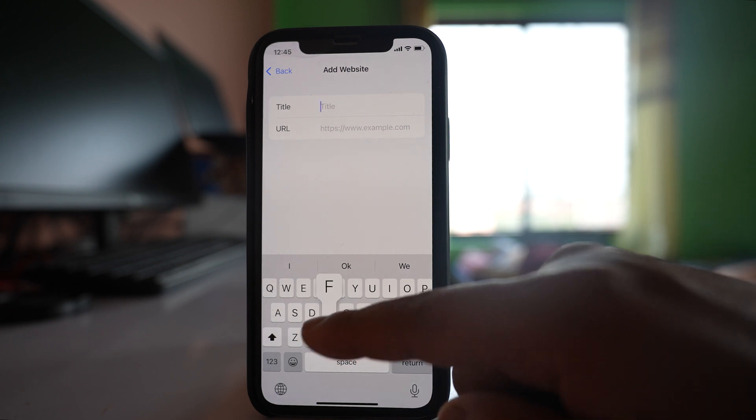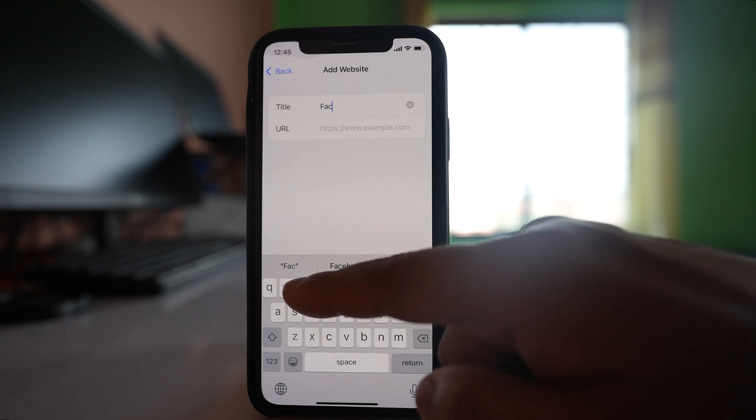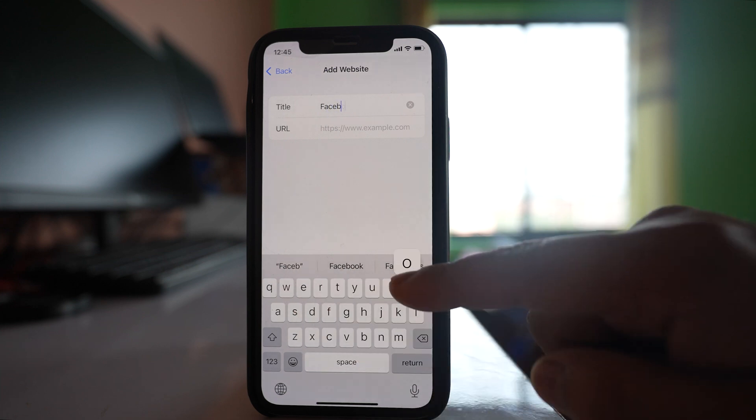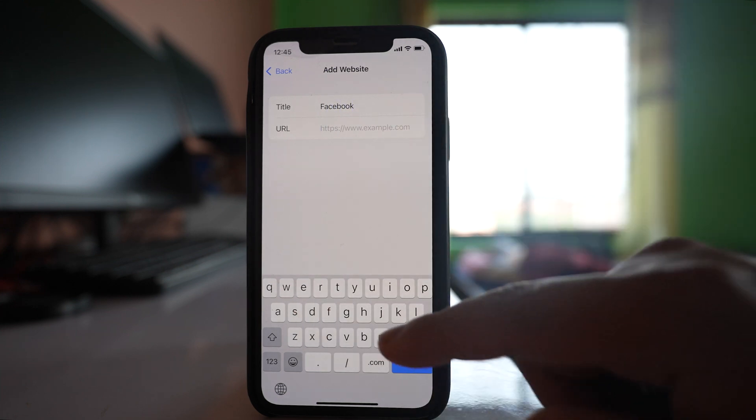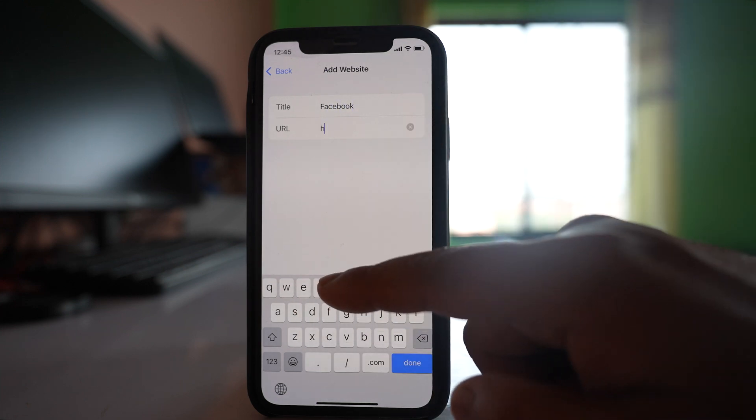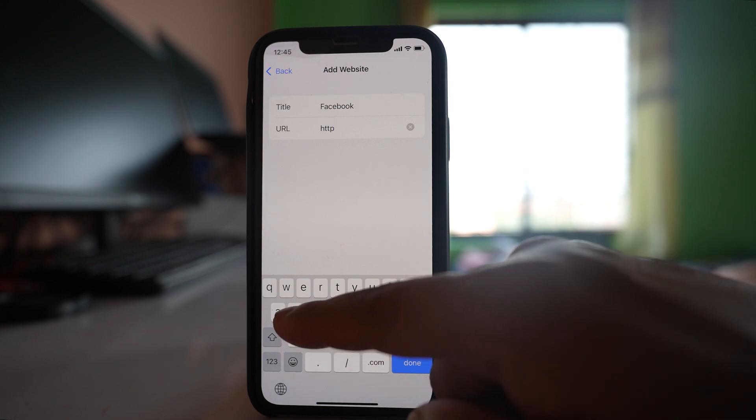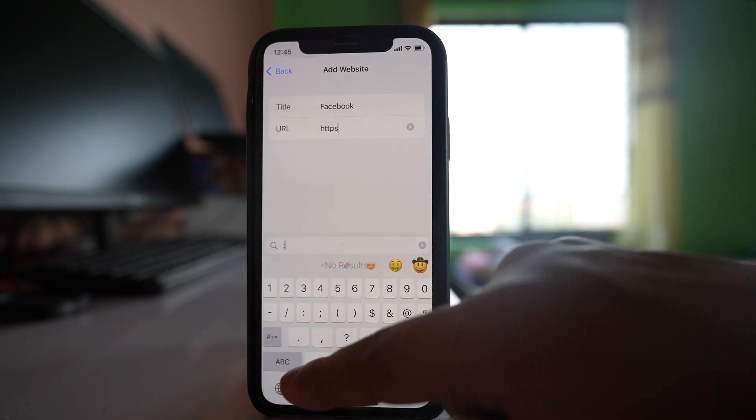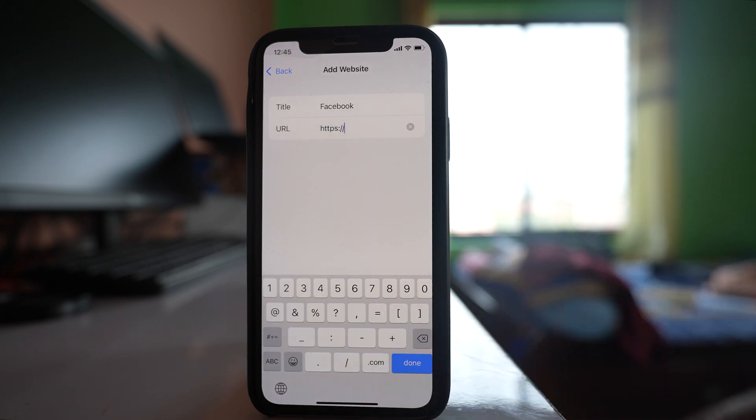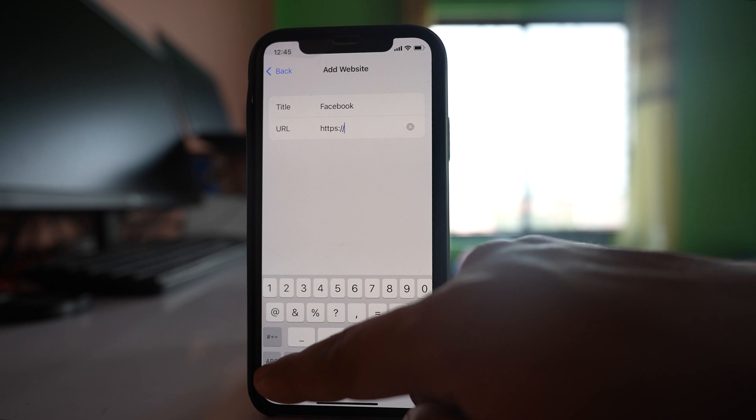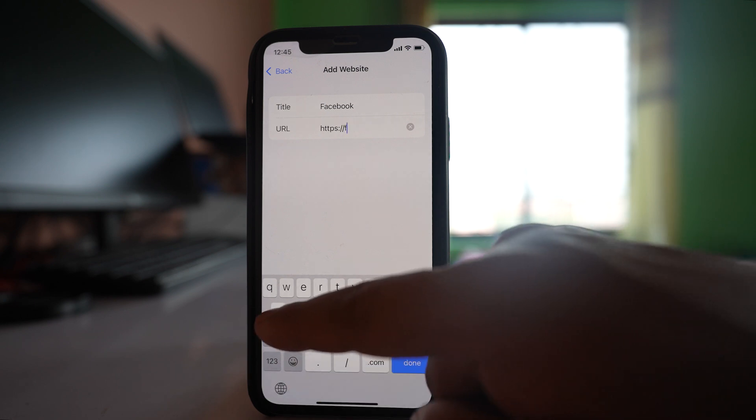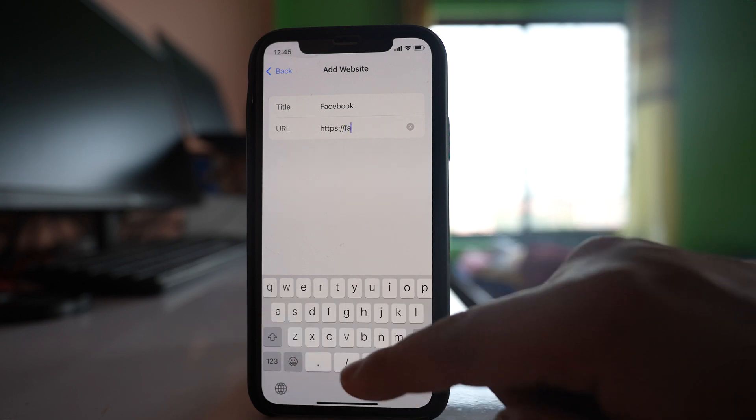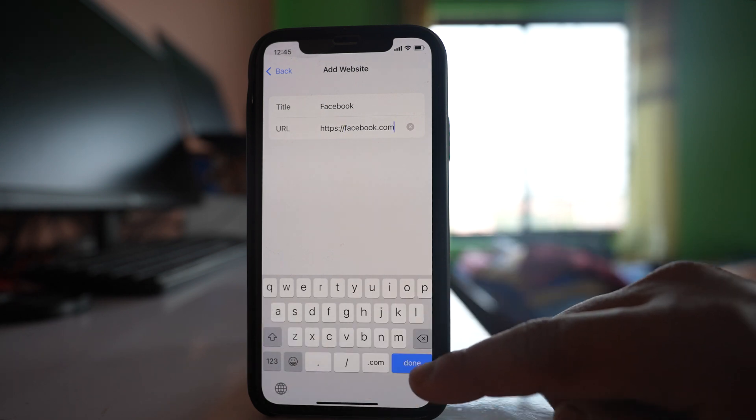For example if I want only Facebook I will write Facebook and down here I will write https colon and then slash and then you will write the name of the website for example Facebook and then done.